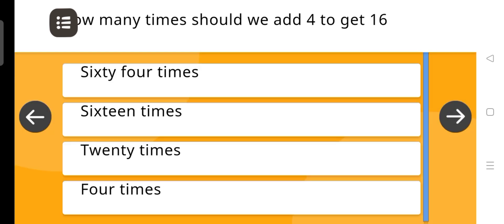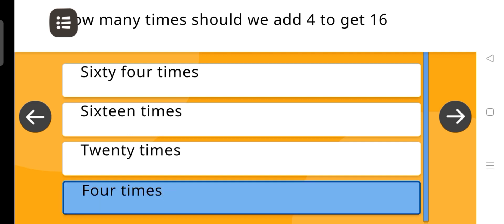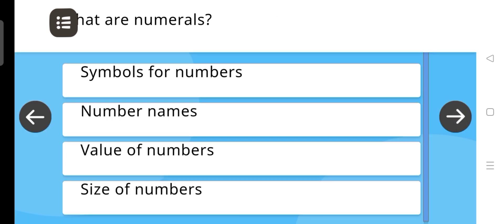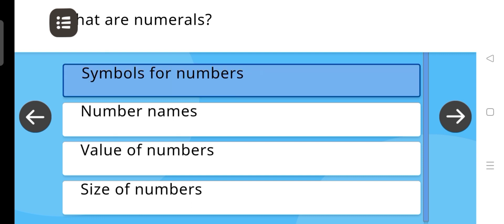How many times should we add 4 to get 16? Four times. What are numerals? The answer is: Symbols of numbers.